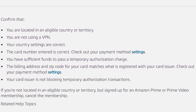To fix this problem, confirm that you are located in an eligible country or territory. Also confirm that you are not using a VPN. Confirm that your country settings are correct, and confirm that the card number entered is correct. Check out your payment method settings — a link to this page is available in the description.